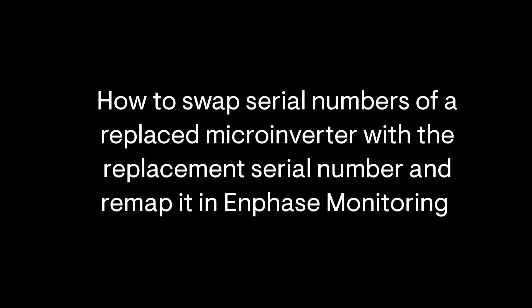In this video we're going to describe how an installer will exchange and remap microinverter serial numbers in the Enphase system after a microinverter has been physically replaced.